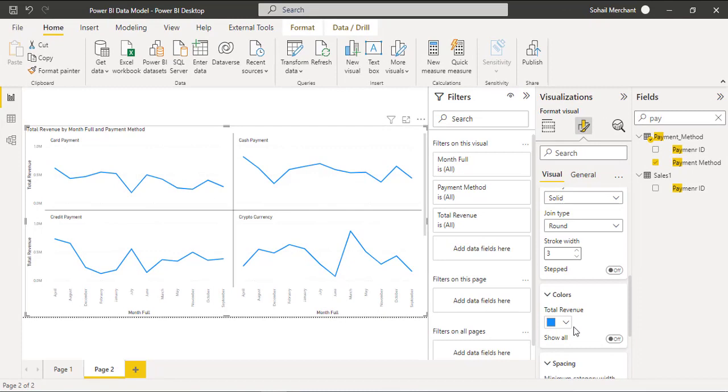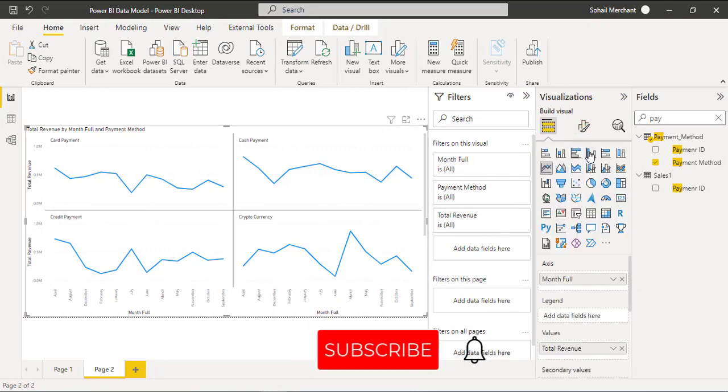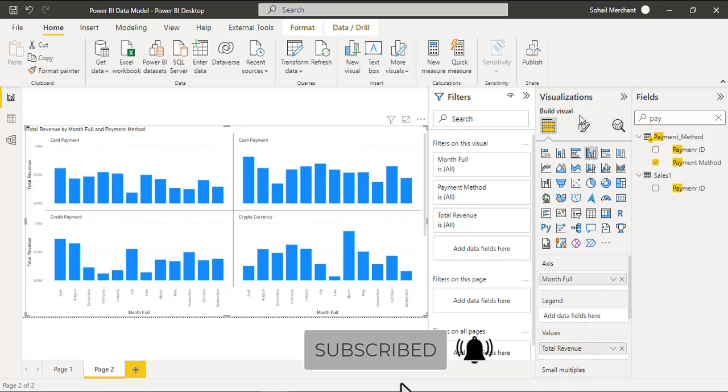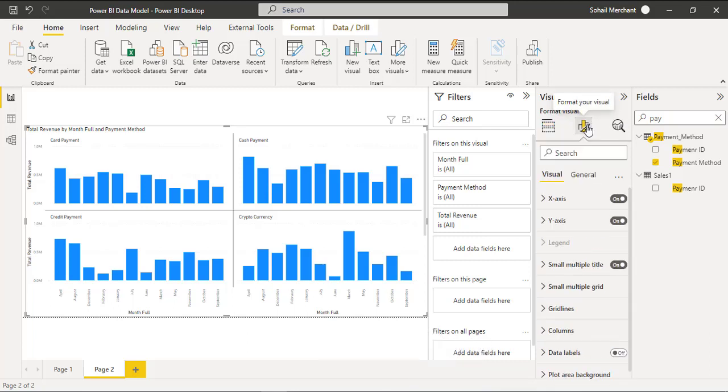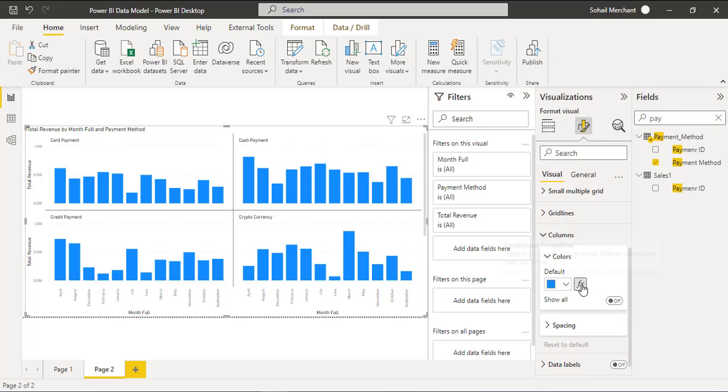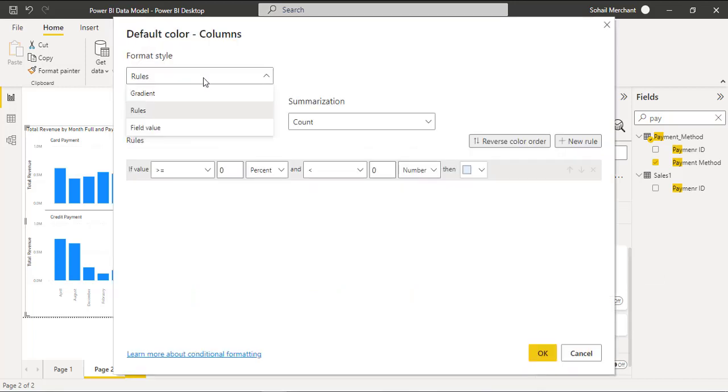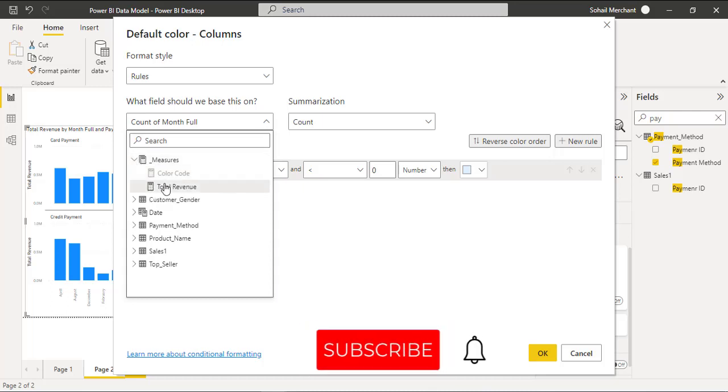So now for the second step change this line chart to bar chart. Now we will move to format your visual columns and from here we have the FX option to apply rule-based conditional formatting based on total revenue.